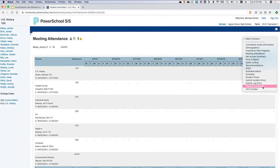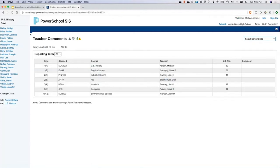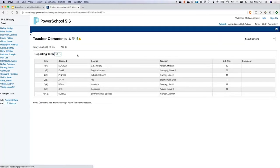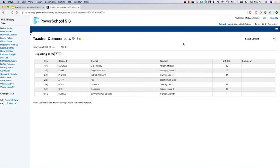The last screen I picked out was teacher comments. This shows the comment entered for a student's final grade in the selected reporting term. Our training instance doesn't have comments entered, but at report card time you can come in and see what other teachers had to say about this student.